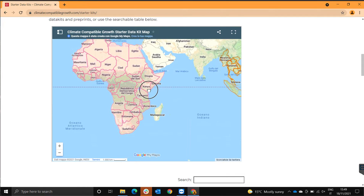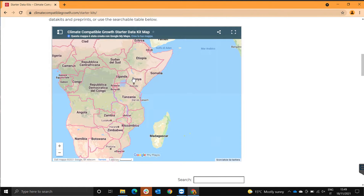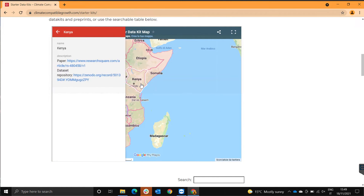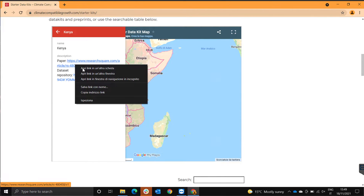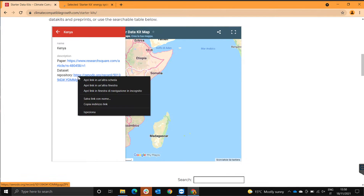If you want to look at the starter kits for Kenya, you click on Kenya and you will get this sidebar. Let's open both the paper and the dataset repository.